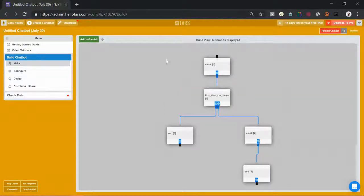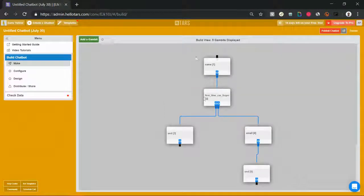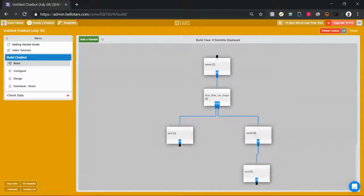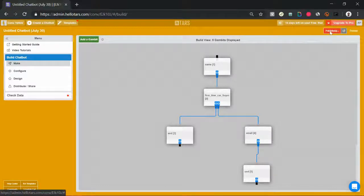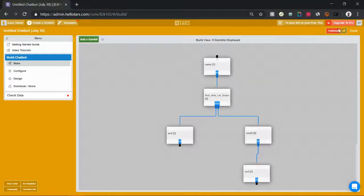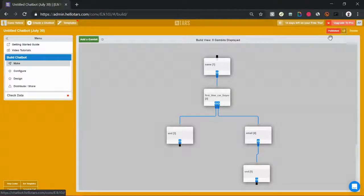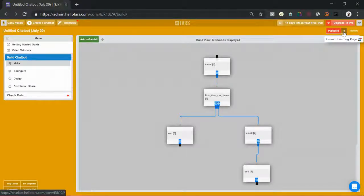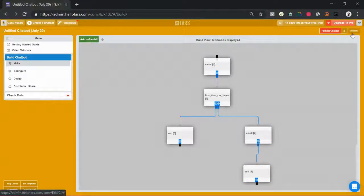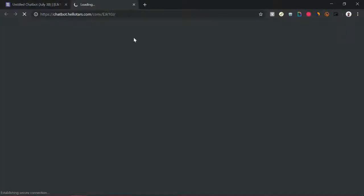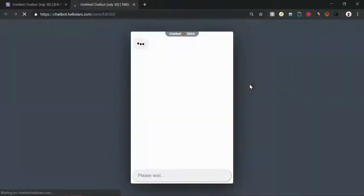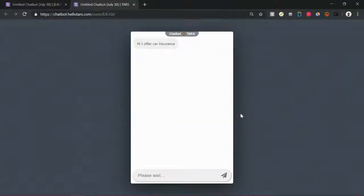With that, we have a very basic lead generation flow created. We can hit the publish chat button in the top right, select a launch landing page using the button right next to the publish button, and that's going to open up the bot in a new page where you can interact with it, see how it's performing.